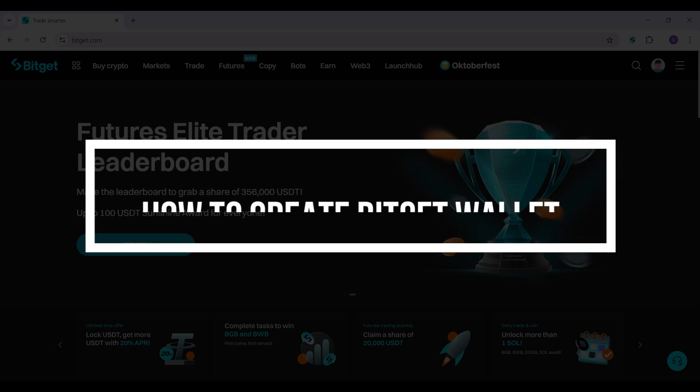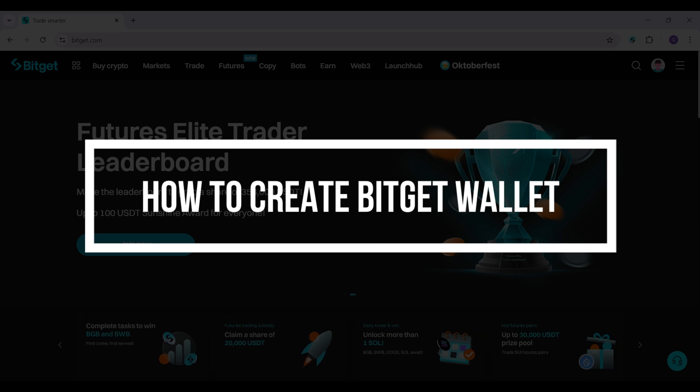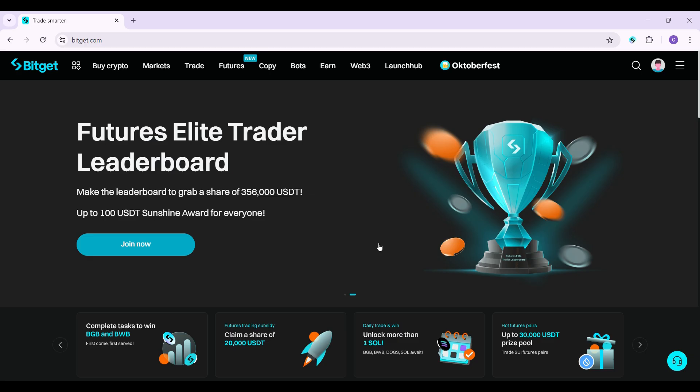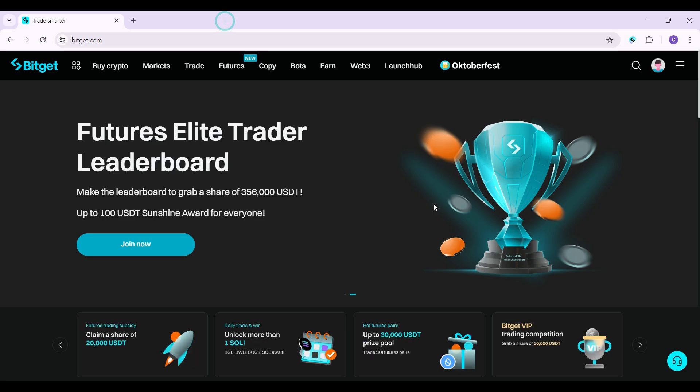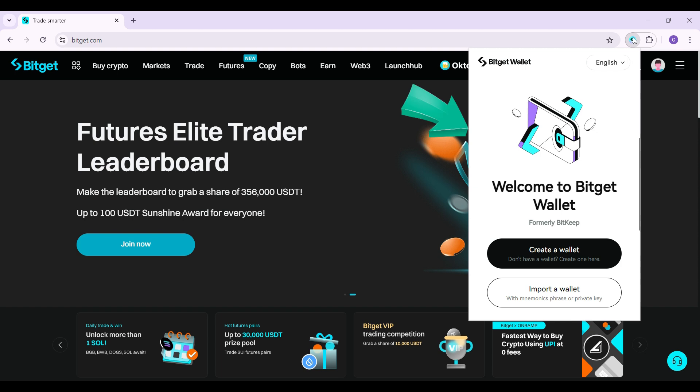Hey guys and welcome back to our channel Financiable. In this tutorial we're gonna look at how to create your Bitkit wallet account. Well, do you know that I have already installed the Bitkit wallet extension for Chrome? We have also created a tutorial regarding that, so worry not.